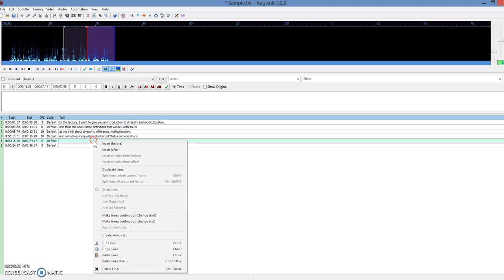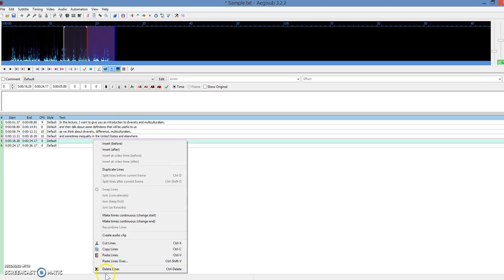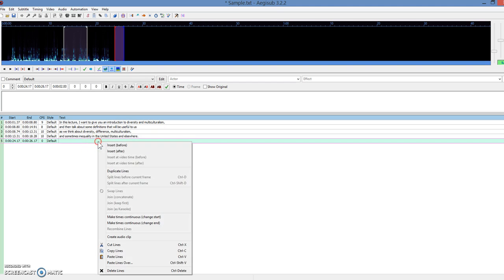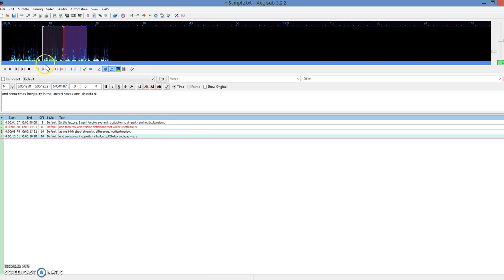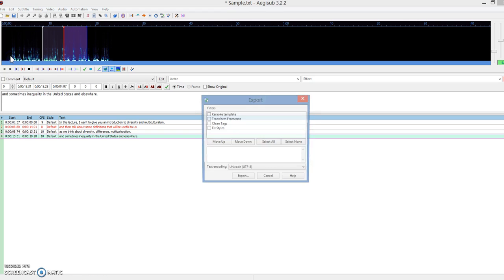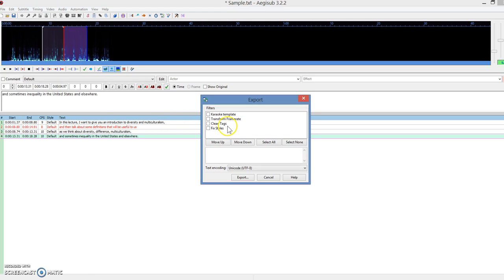I'm going to delete these two extra lines, delete, and then I go to file, and I'm going to export subtitles, click export.